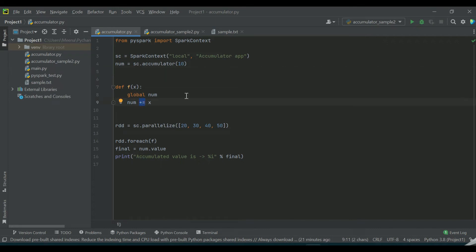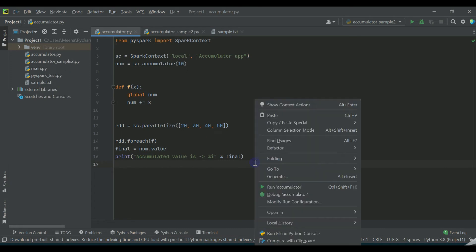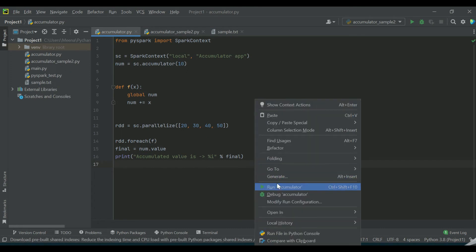But when you want to retrieve the value, you need a method, right? So this particular dot value method will be helpful for us in order to retrieve or get the accumulator's value. So let us try to run this program and see the value of the accumulator.